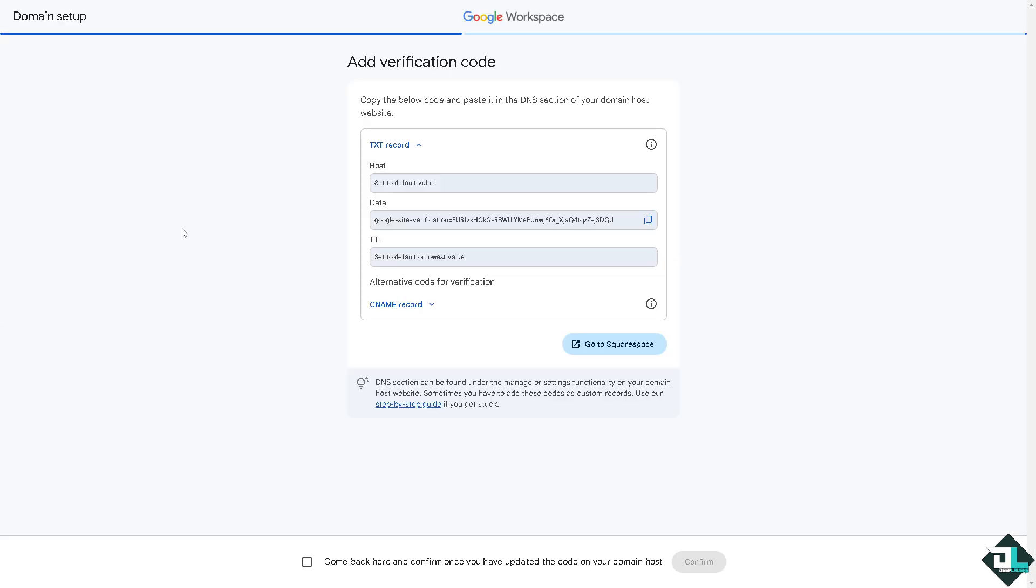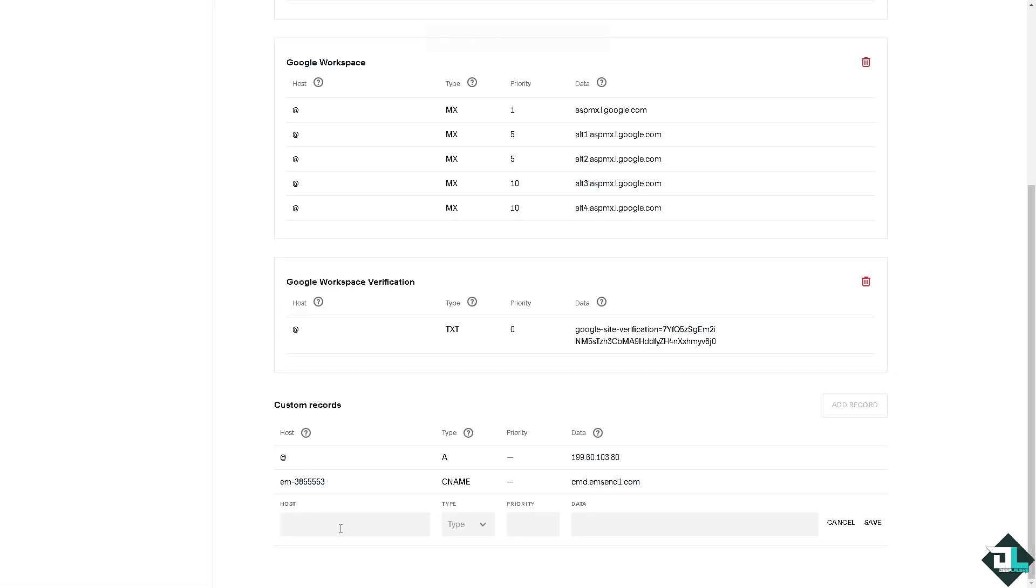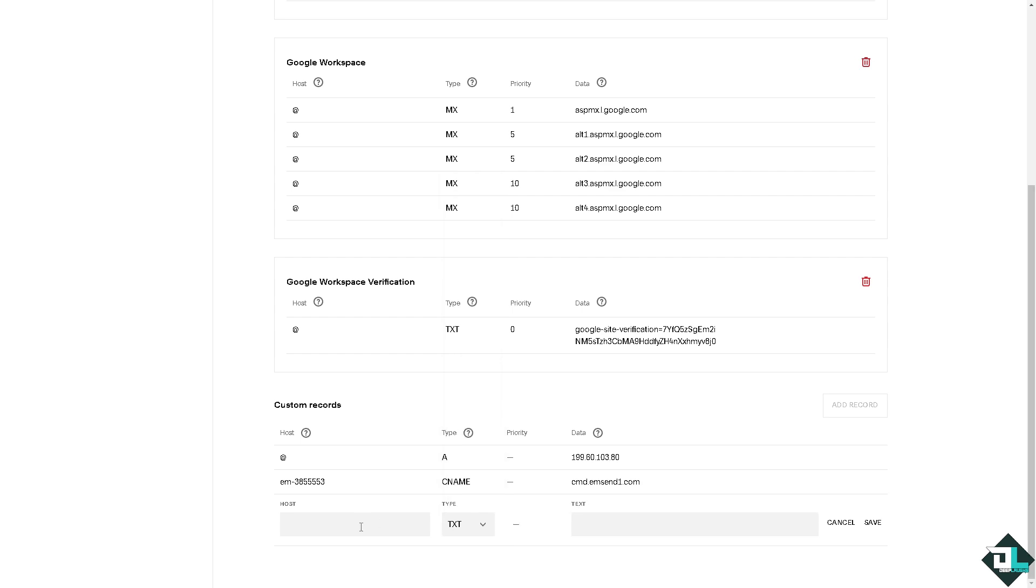Click this button right here, add a new record, and that's going to be, remember the host or the type, it's going to be text. Value is this and just copy the data. I'm going to copy this. Set the host to default value, type is text, host is...